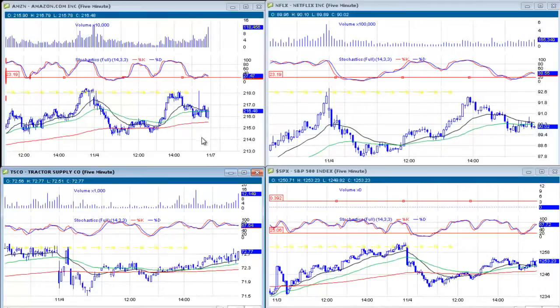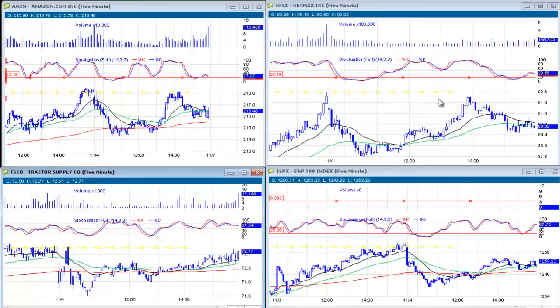When I do some scalps, I tend to use the five-minute chart. Here I've taken three stocks we could be scalping as examples: Netflix, Amazon, and Tractor Supply Company — TSCO. These are stocks that we follow each day.